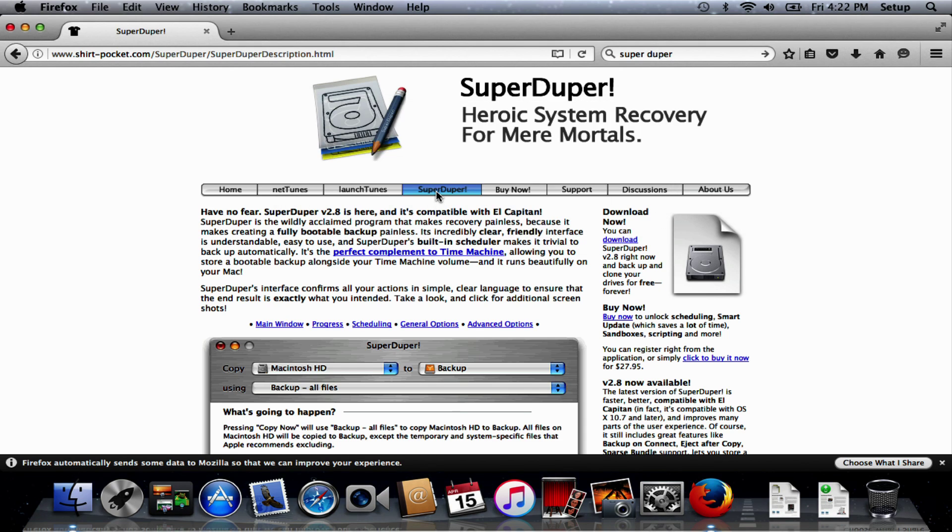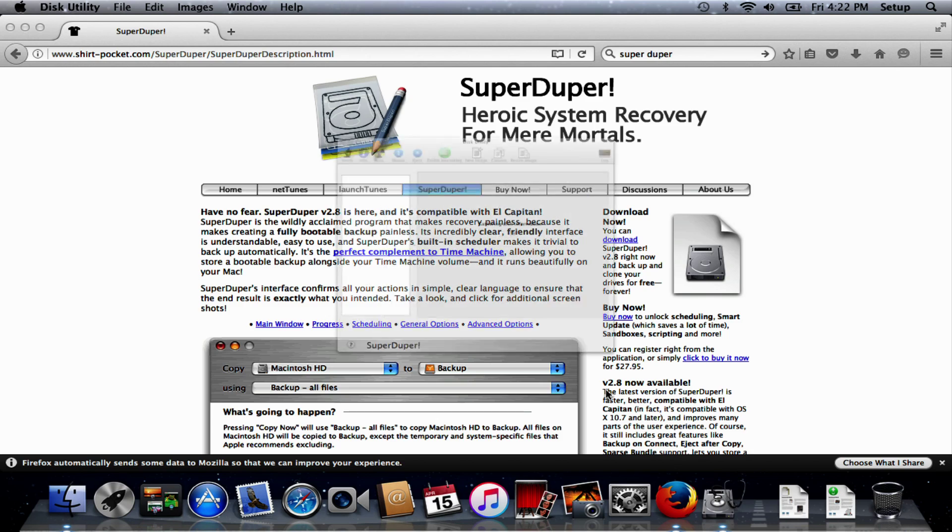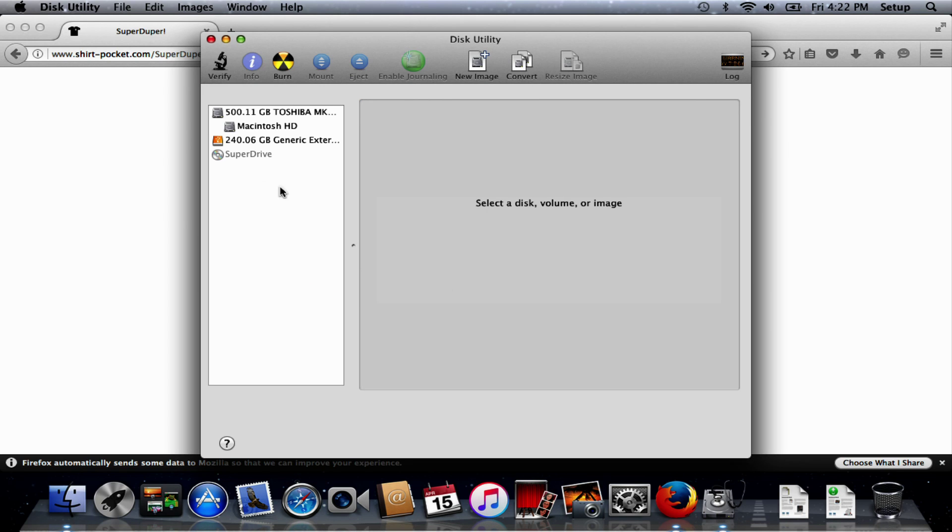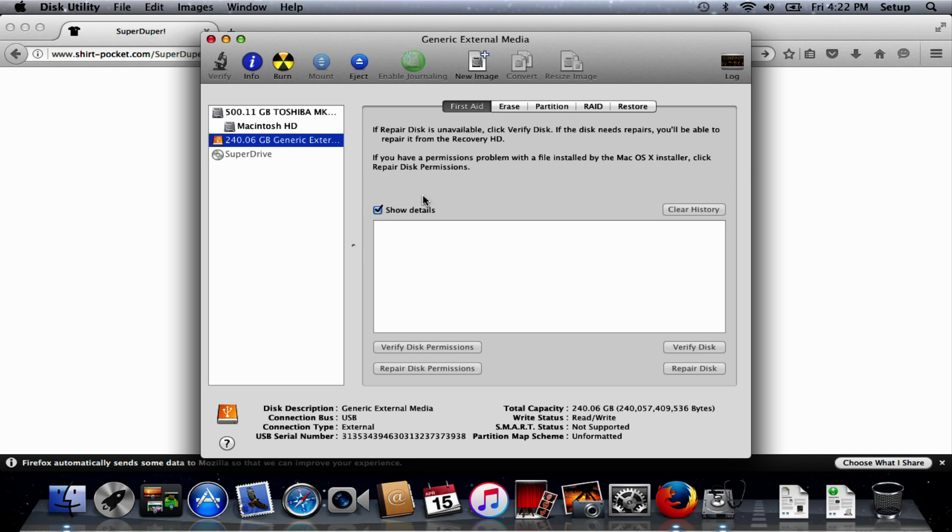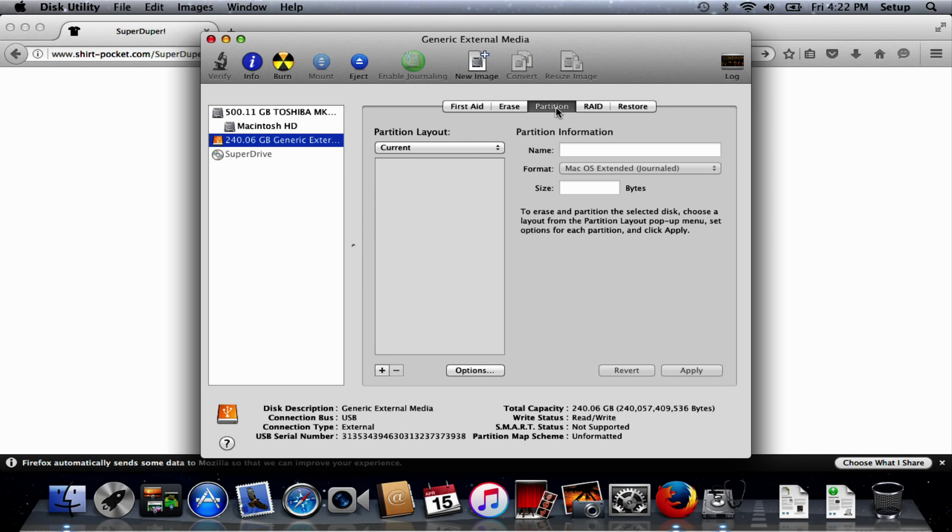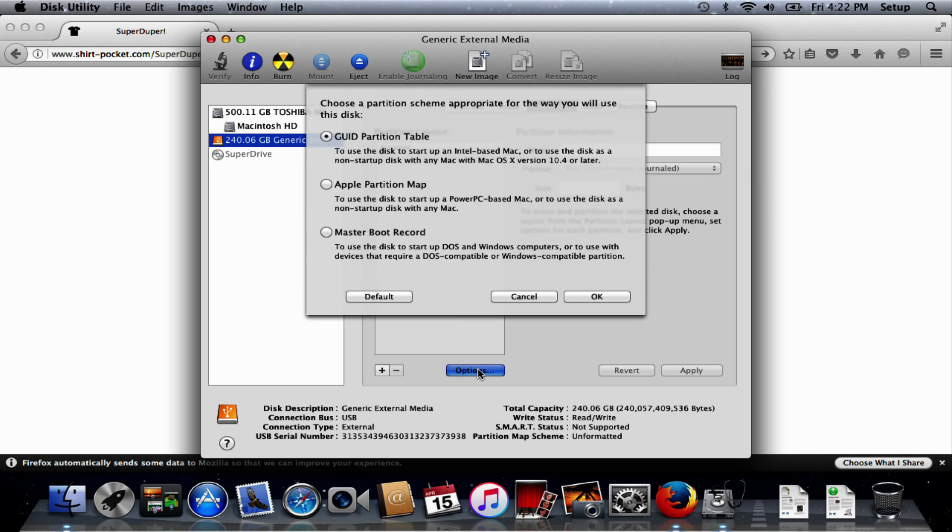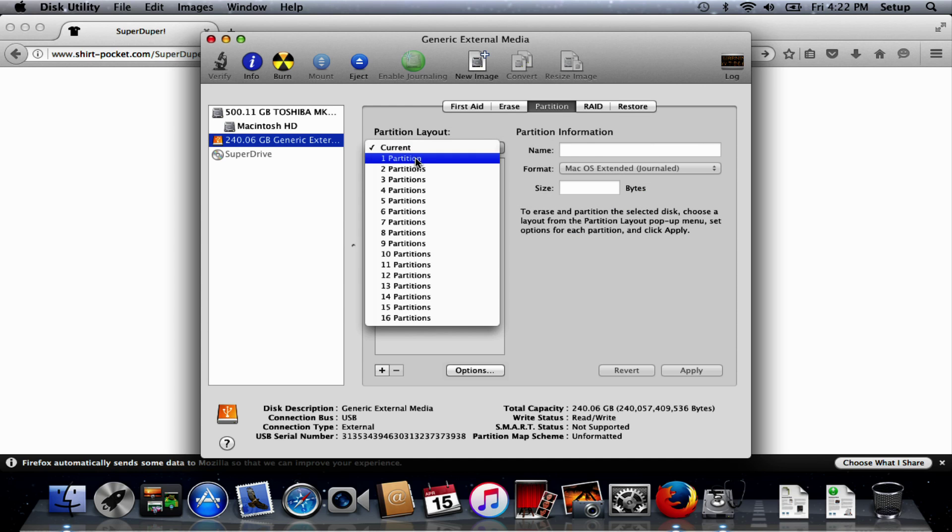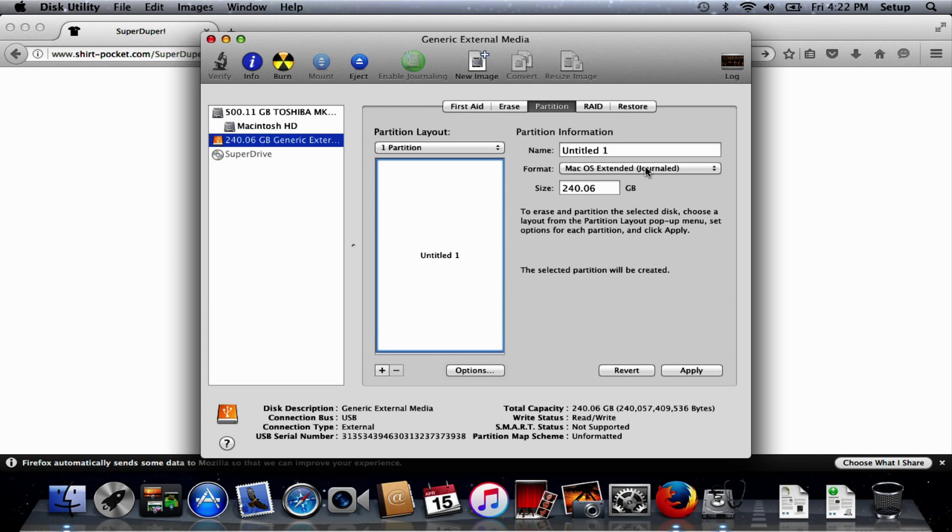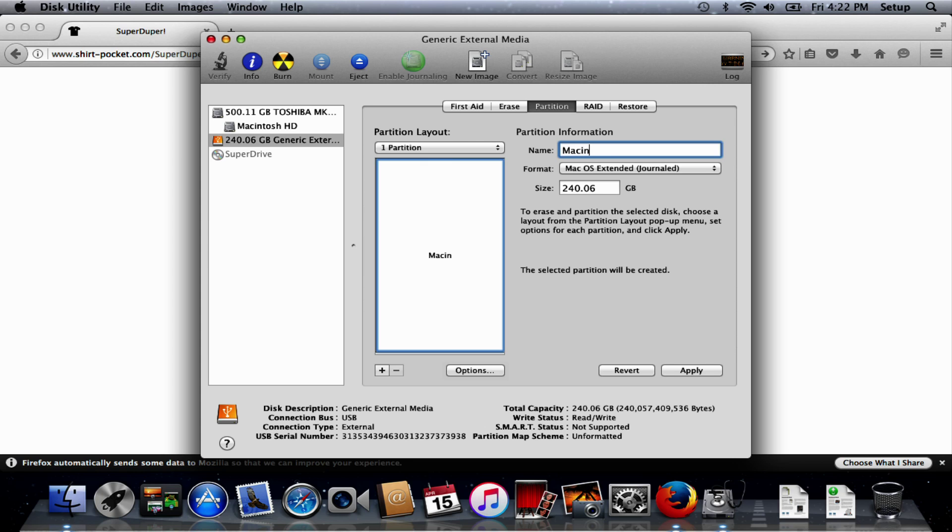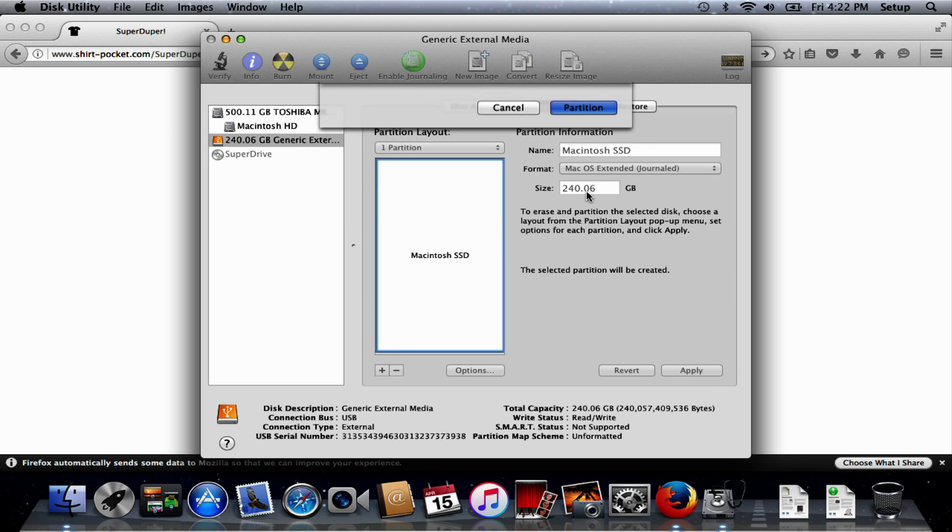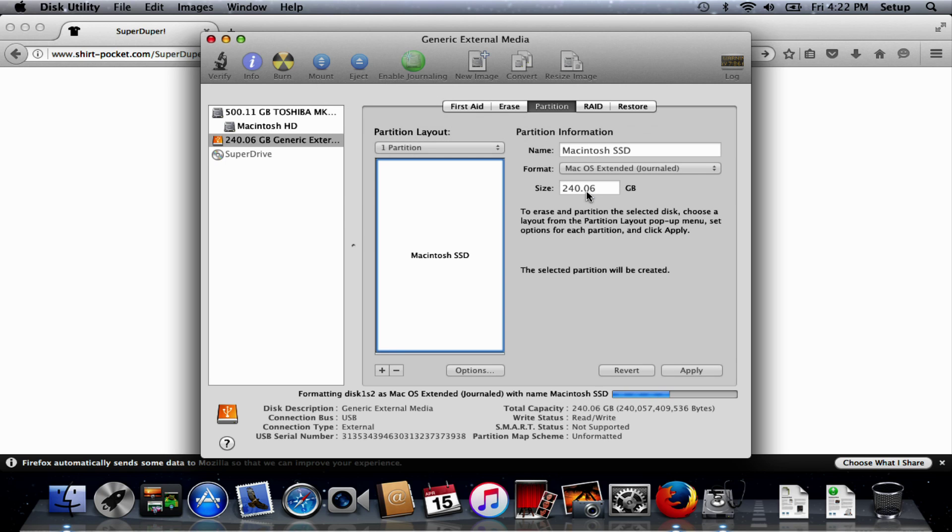We will select that drive, we want to partition it with GUID options and we want one partition. We will call it Macintosh SSD - name's not really important, I'm just going to call it that to differentiate it from the original hard drive.